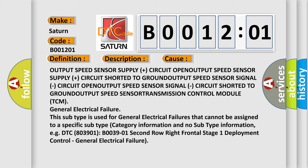General electrical failure: this subtype is used for general electrical failures that cannot be assigned to a specific subtype category information and no subtype information, e.g., DTC B0039-01 Second Row Right Frontal Stage 1 Deployment Control, General Electrical Failure.